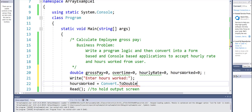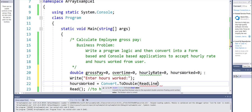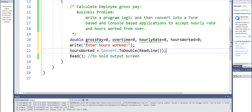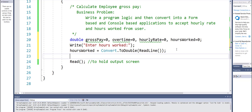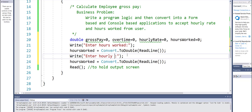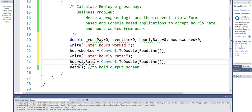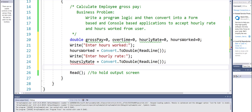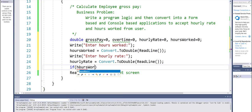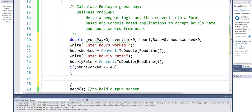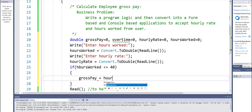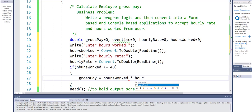I need to convert the input, which is a string, to a double value and store it in the variable. Then I can copy this and paste it for hourly rate. Once both inputs are in, I write my if condition: if hours worked is less than or equal to 40 — I can use curly braces or not, up to me — gross pay equals hours worked times hourly rate.